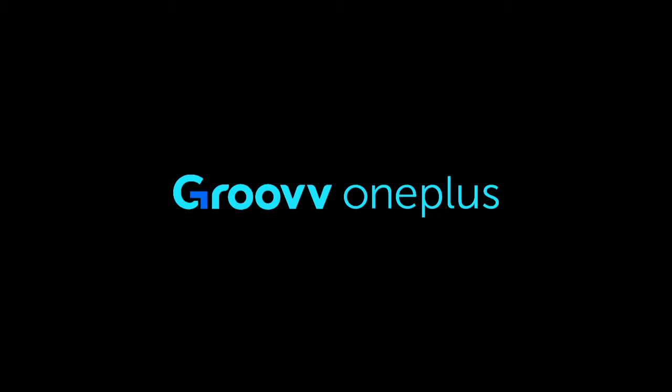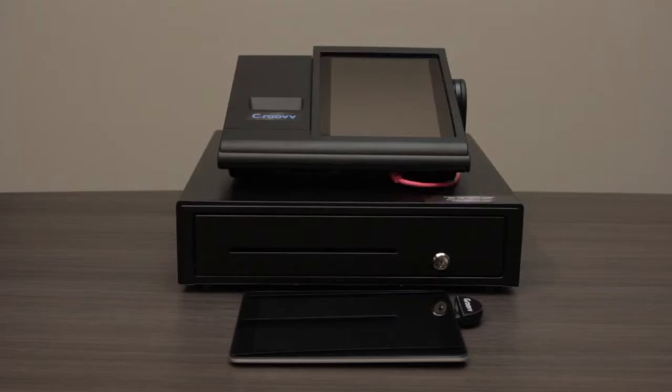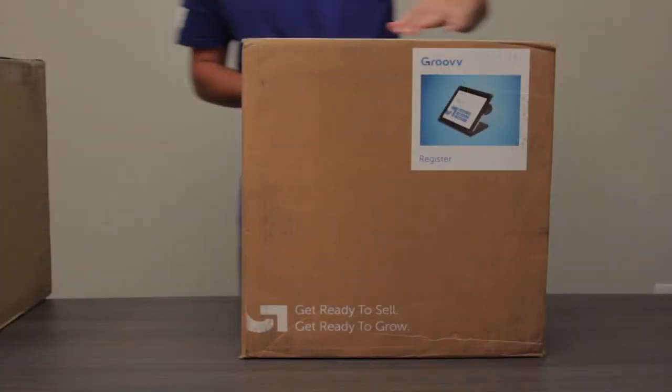Welcome to Groove! The purpose of this video is to review the contents of your new Groove One Plus and walk through the quick and easy setup so that you can get up and running in no time.